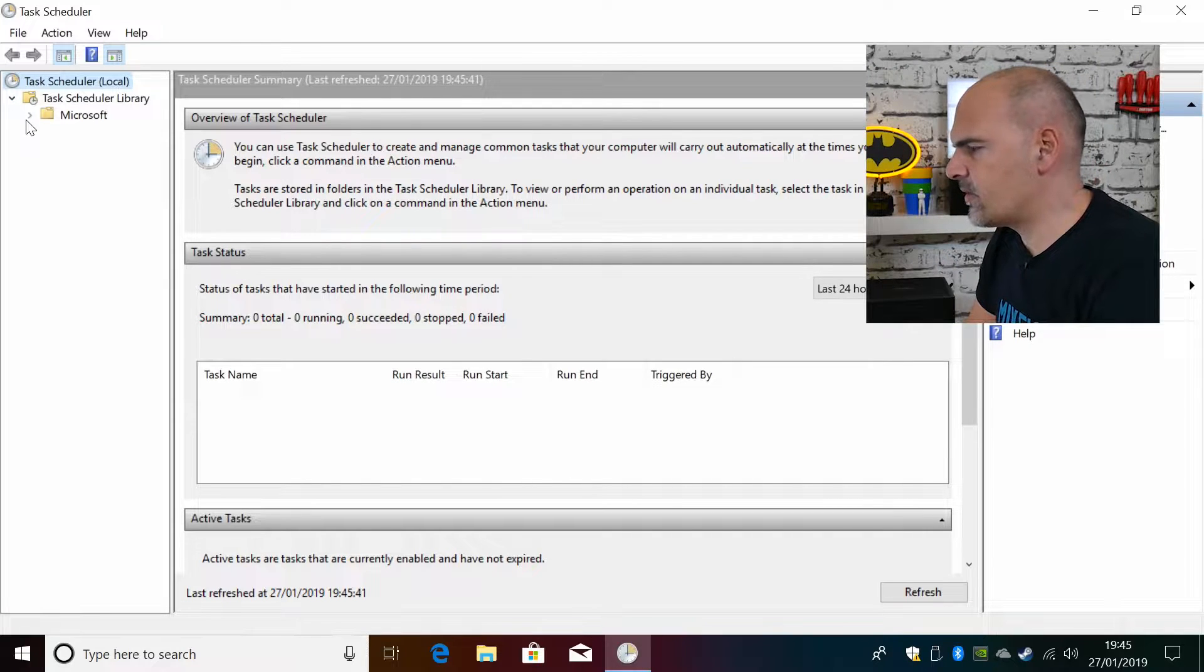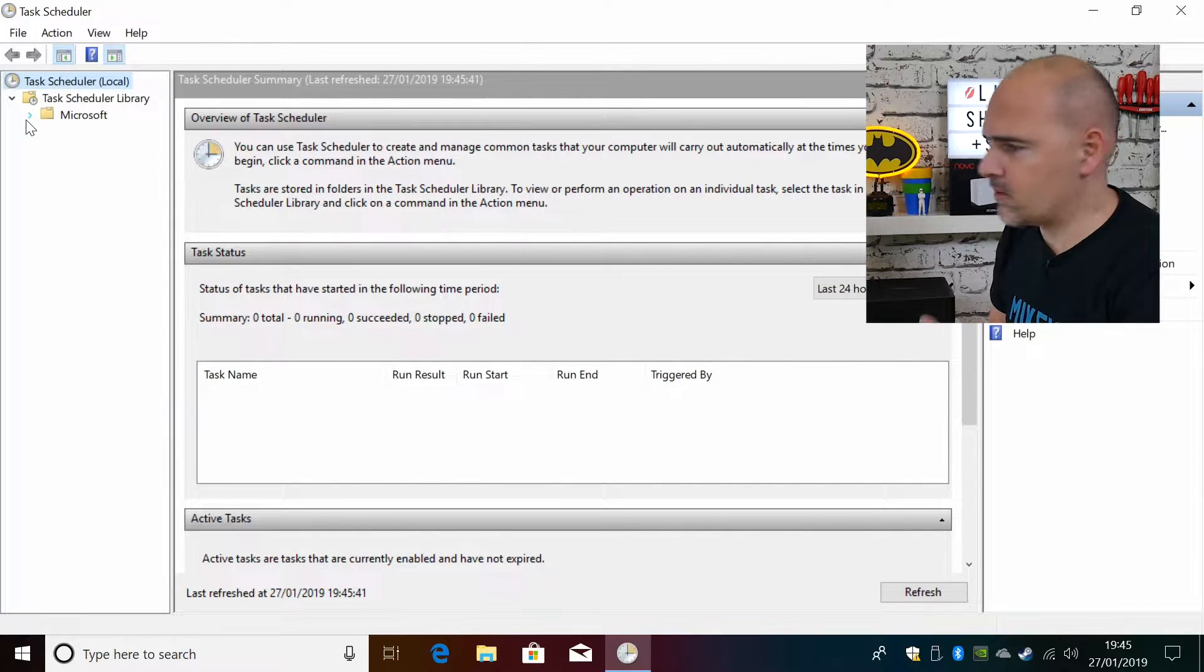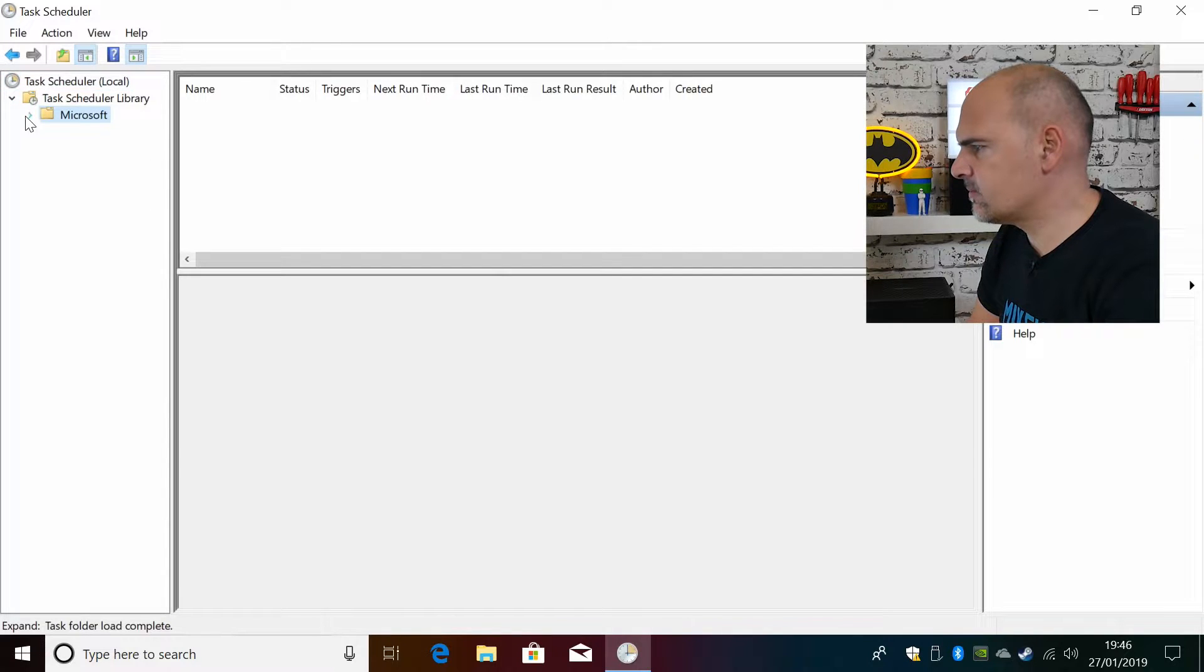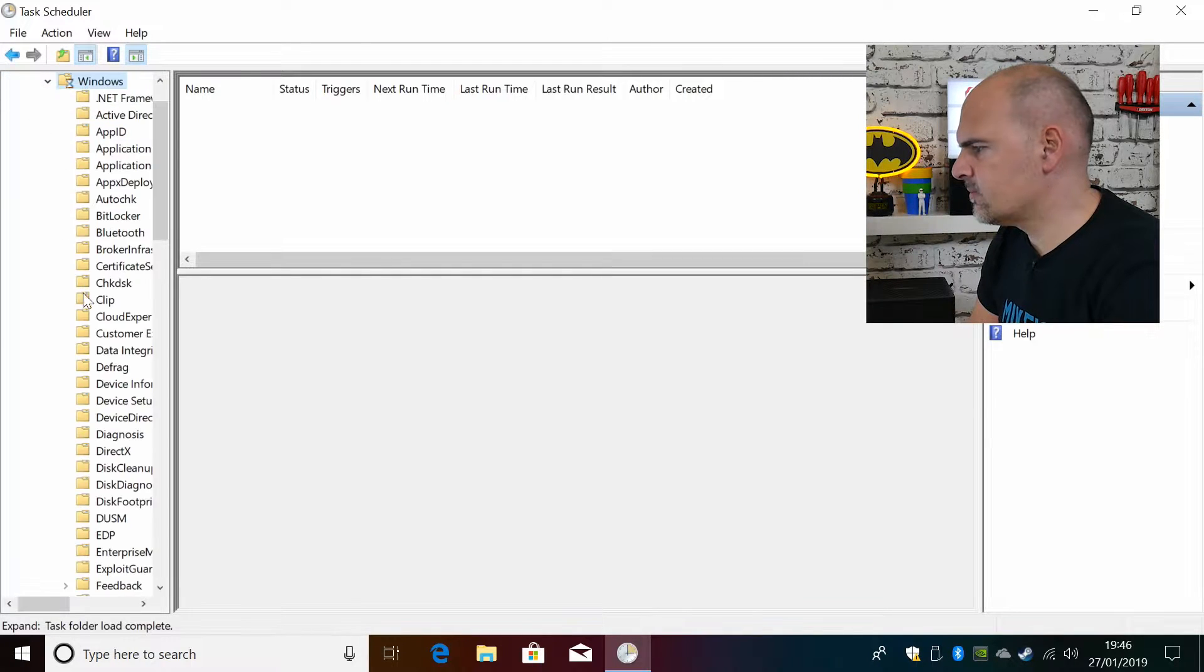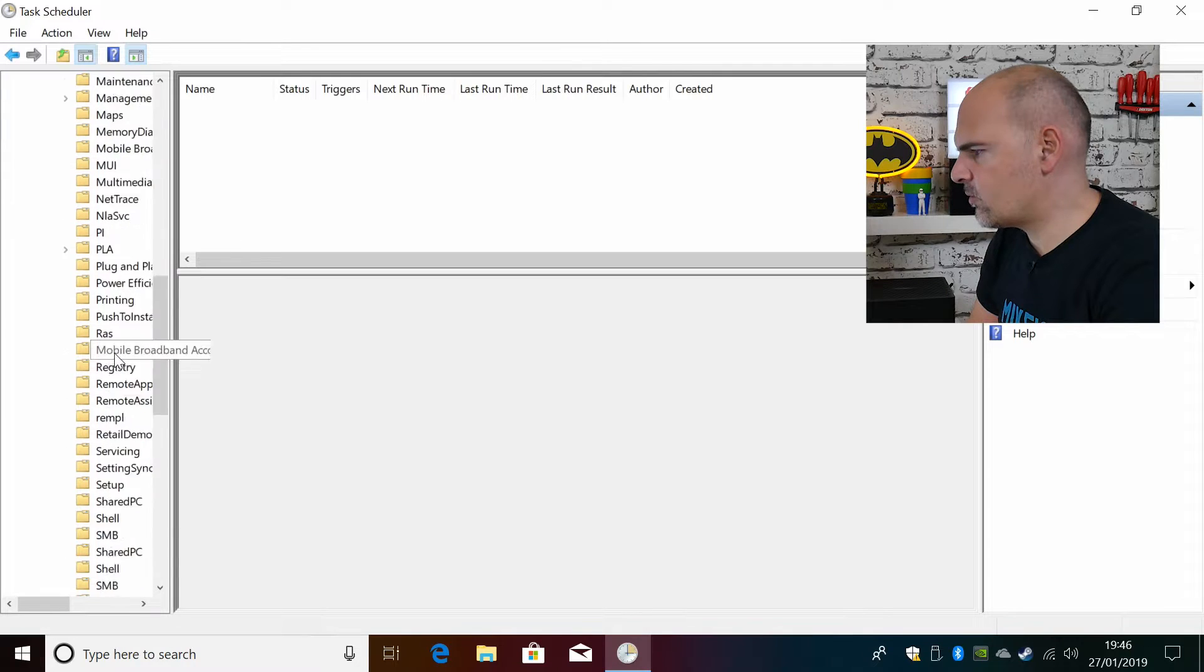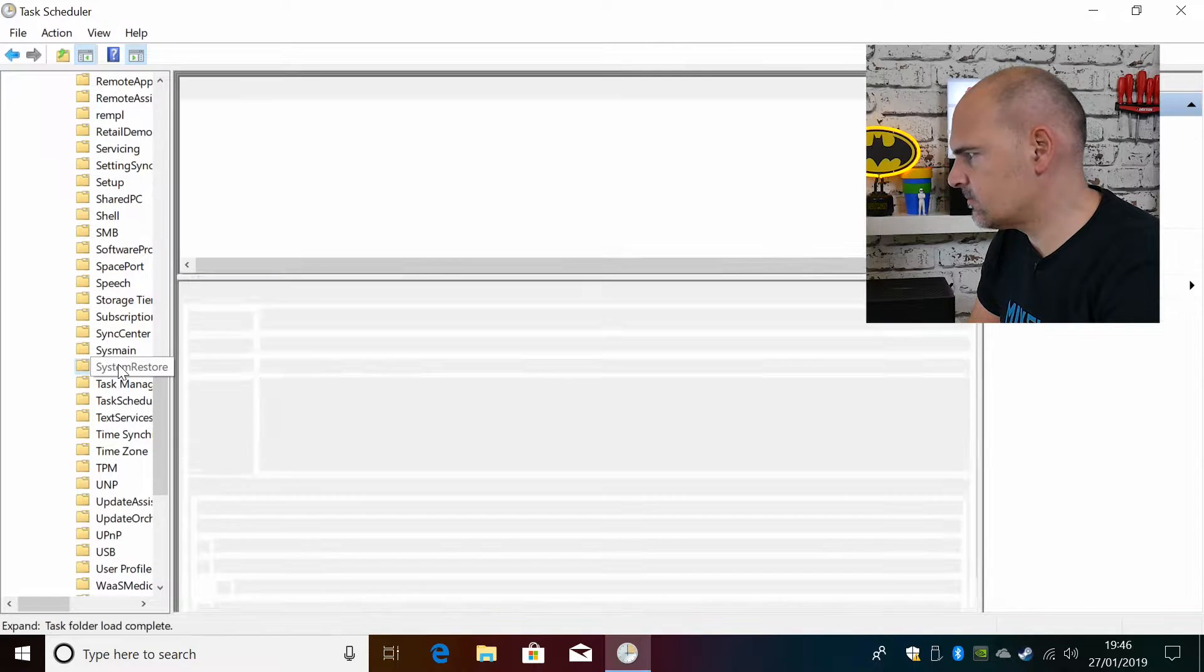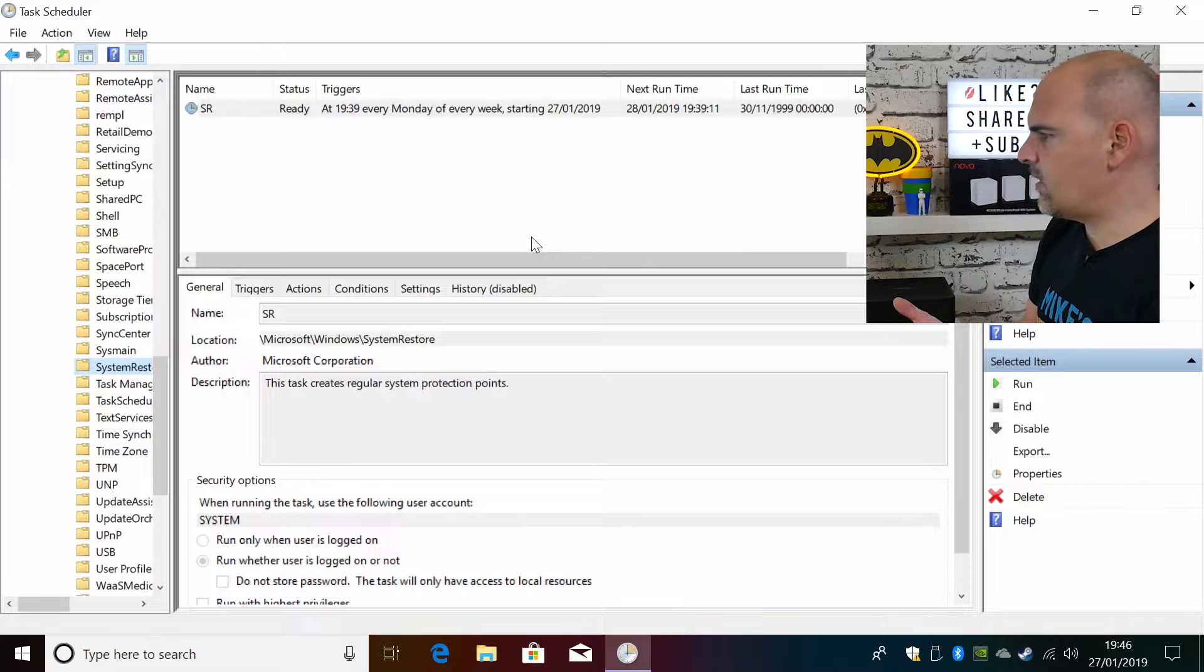So what we want to do first of all is we want to find the system restore scheduler. So if we go into Microsoft and then into Windows and scroll down until we find system restore, and there we go.